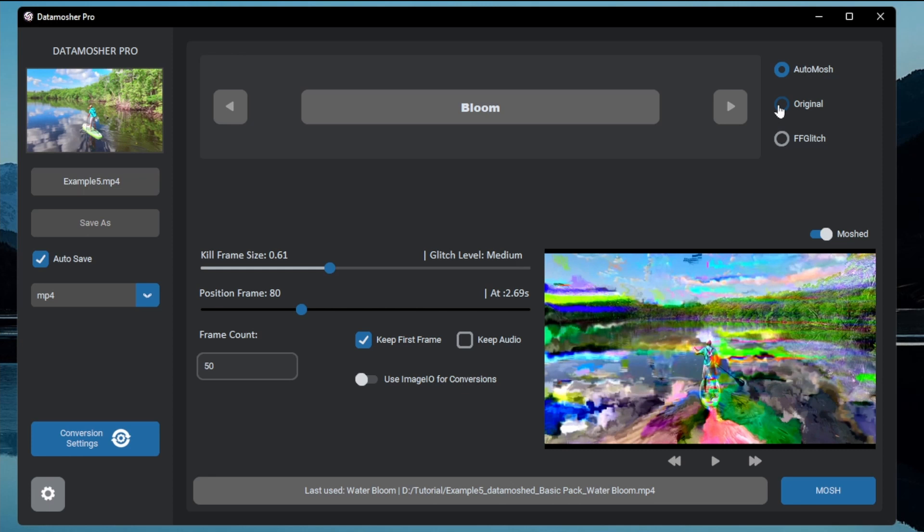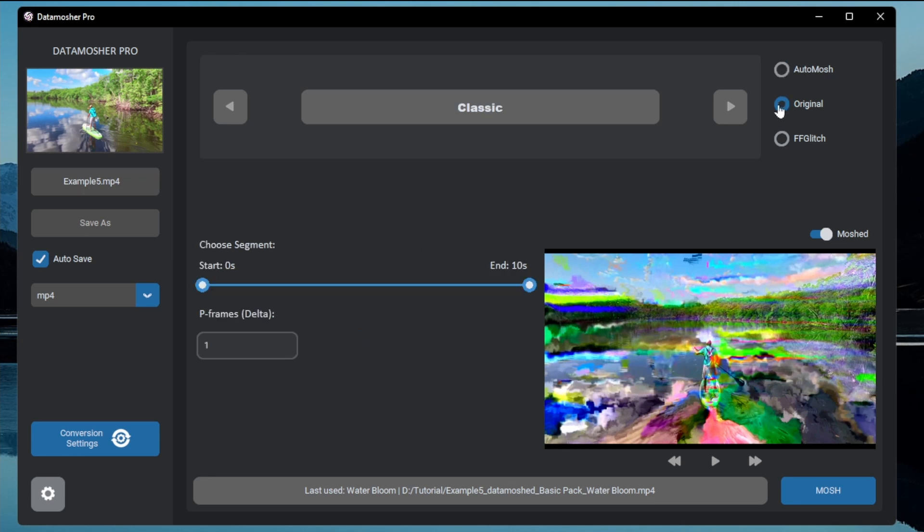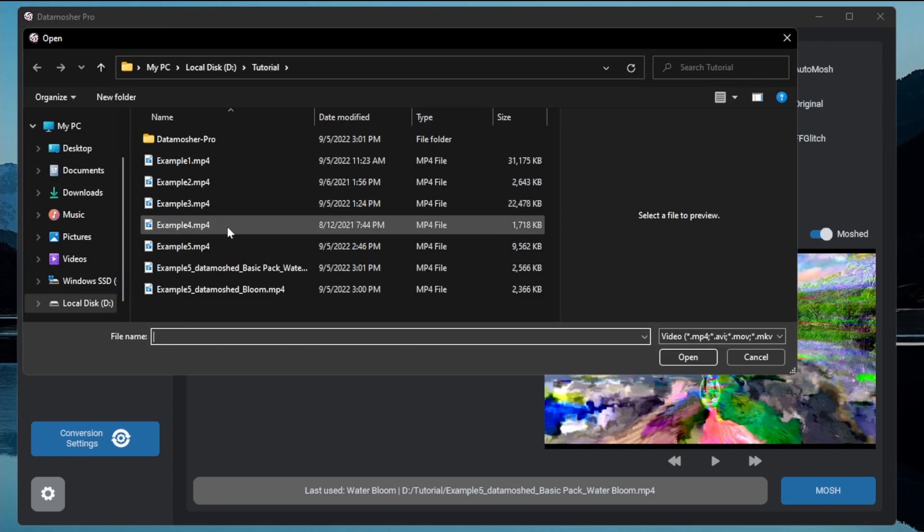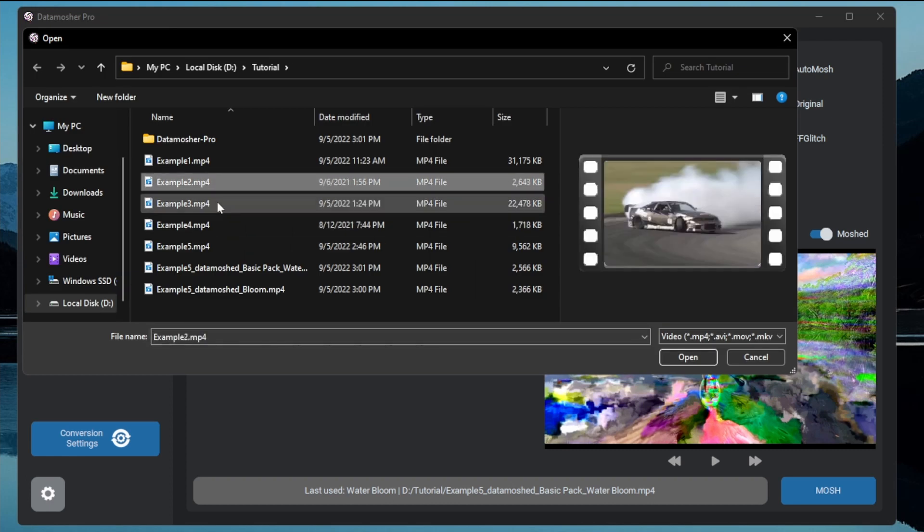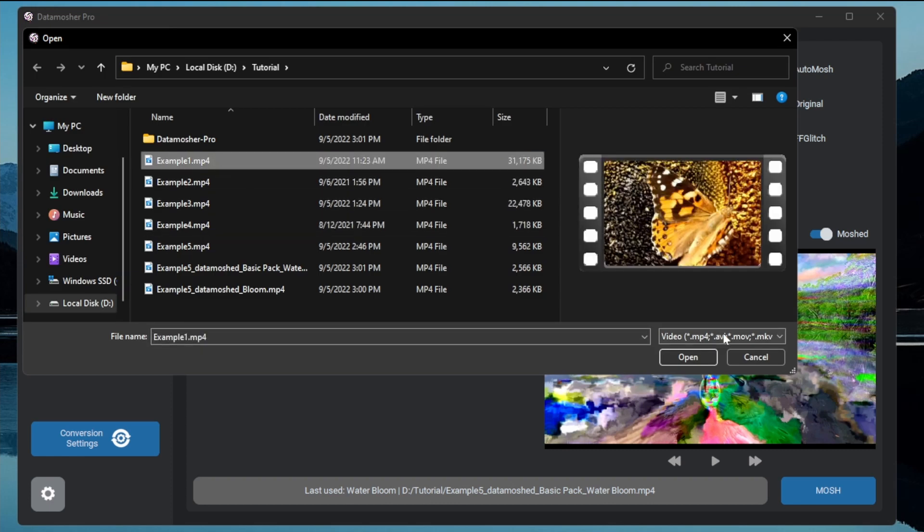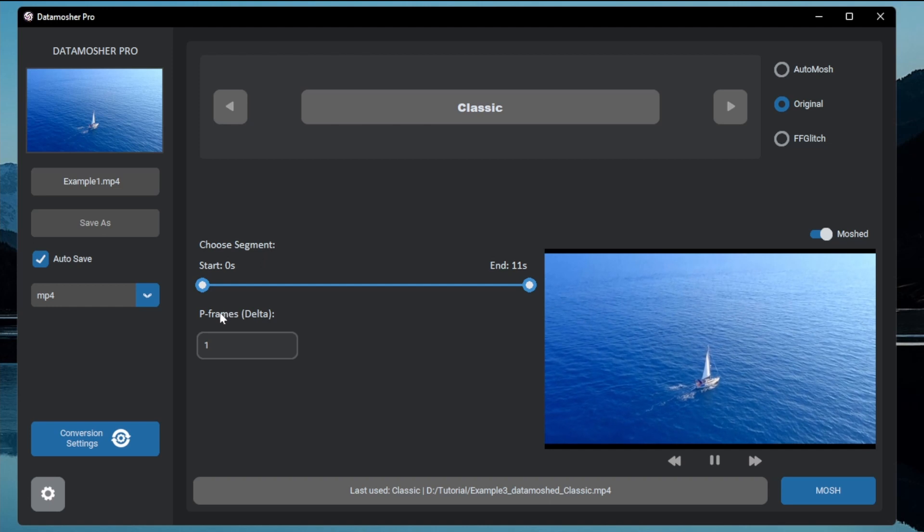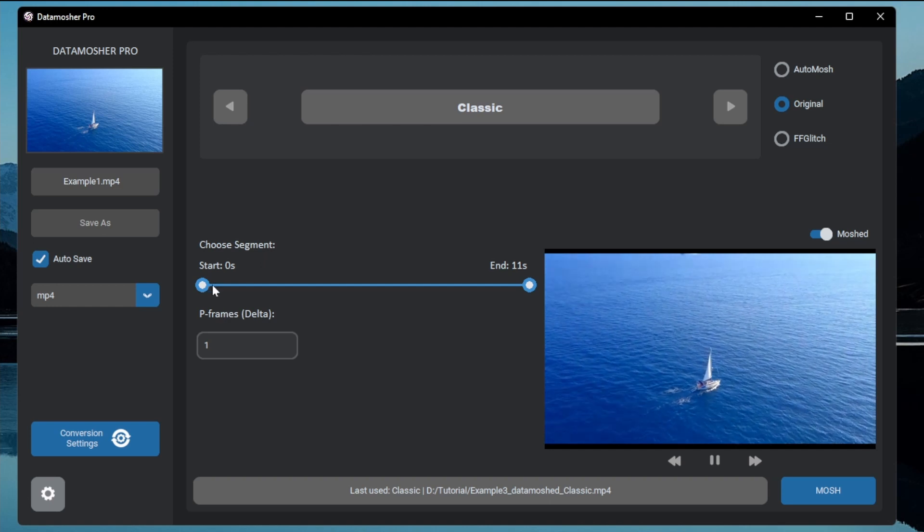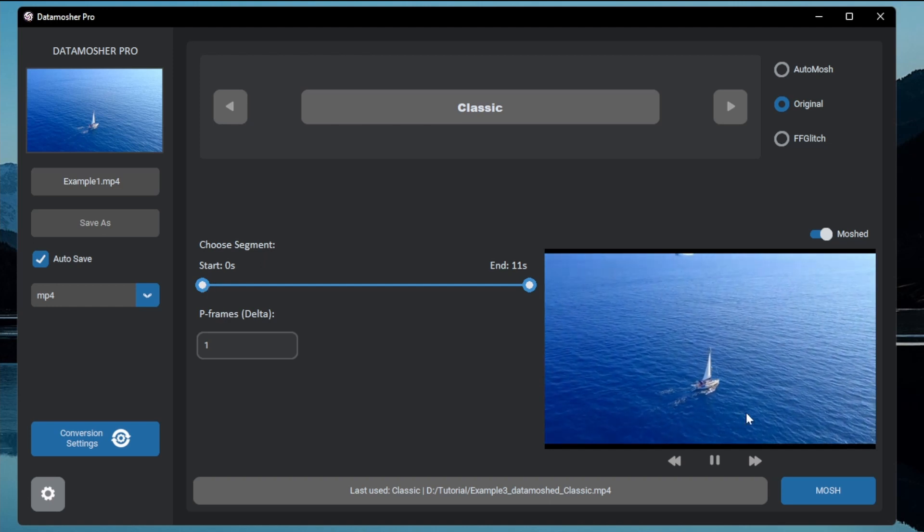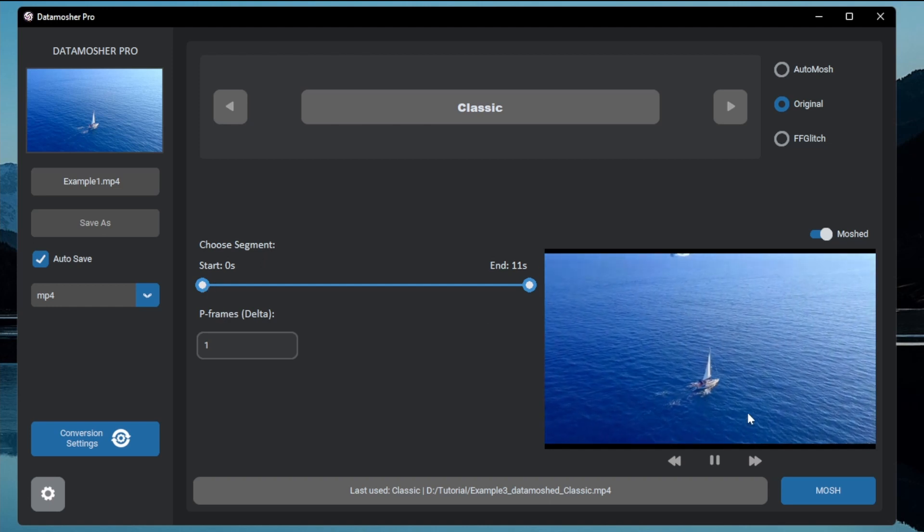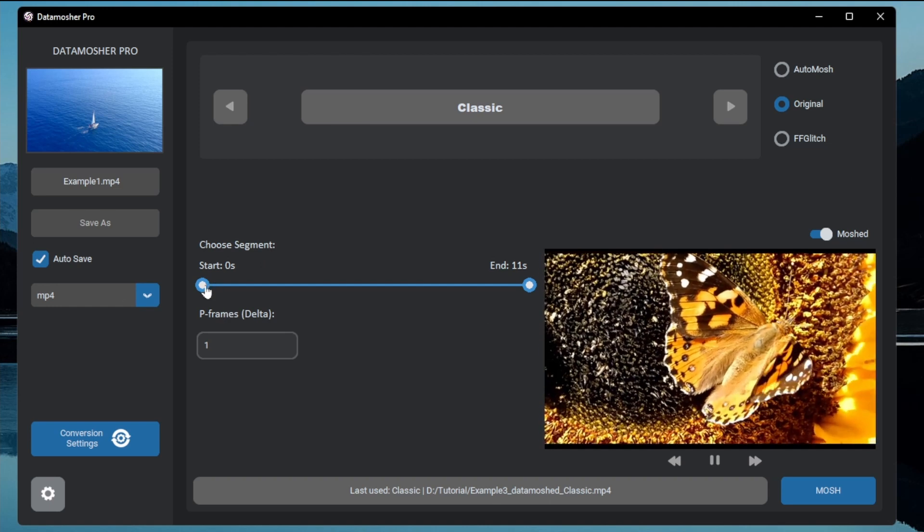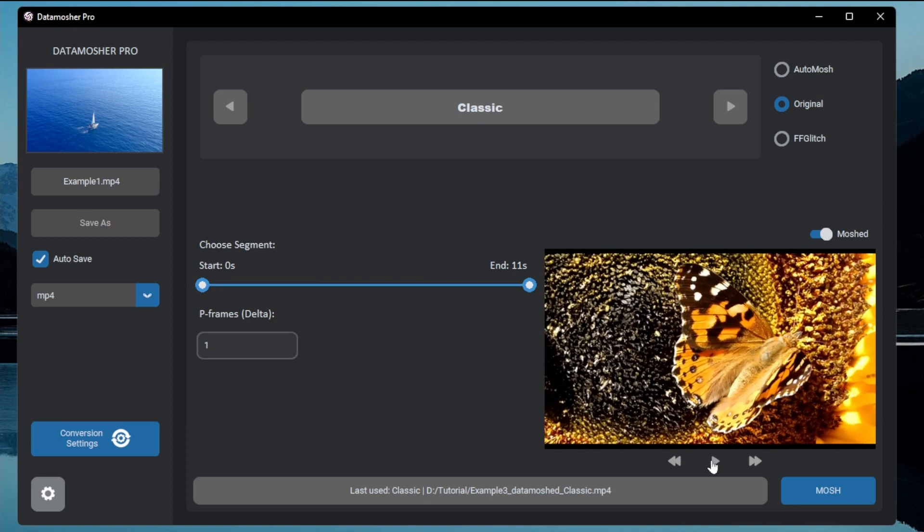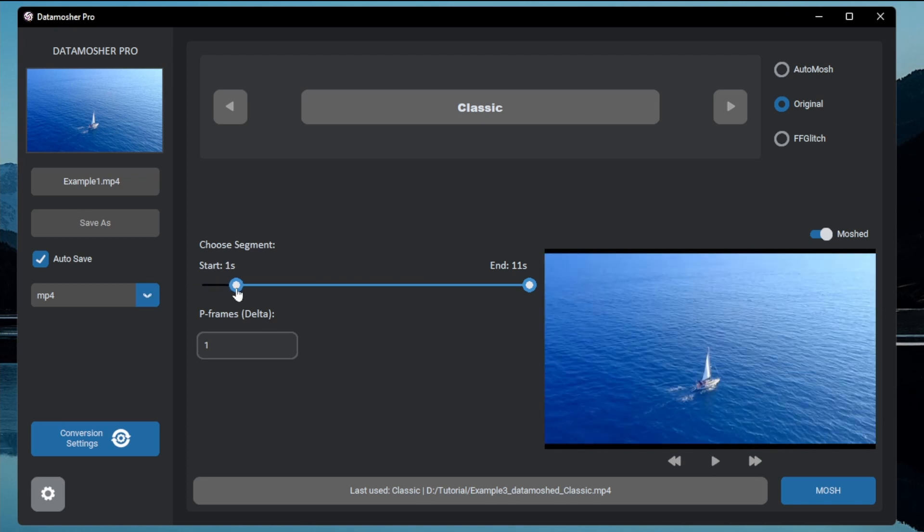Now let's move on to the next category that is classic mode. Let me choose the previous example video for this. This is an automatic iframe removal effect. It works best with transitions. This is kind of those Avidemux's data mosh.